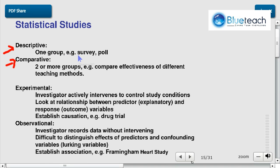Another example of a descriptive study is surveys — whether you like hamburgers or not — or a poll on whether you're going to vote for a candidate or not.